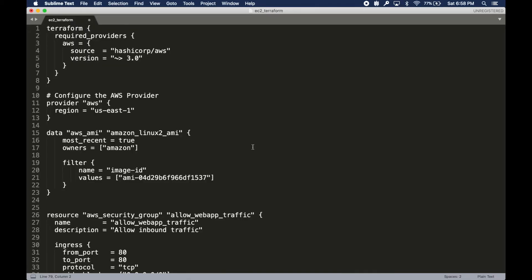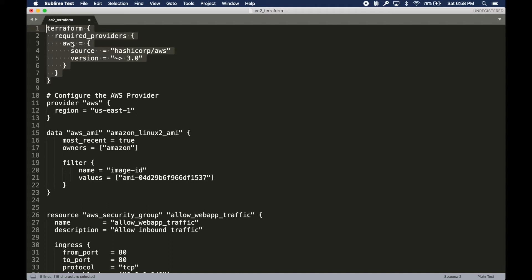Let's first create our configuration file and I'll try to explain what is in the configuration file. This is our configuration file or sometimes it's called a module.